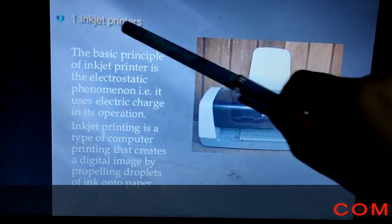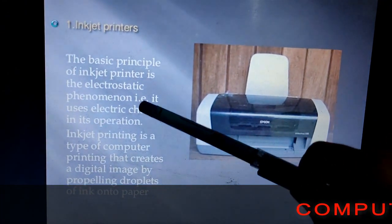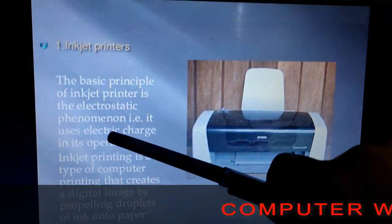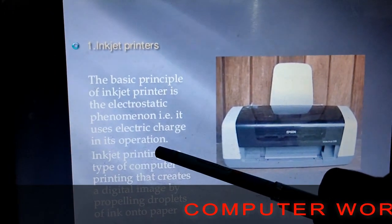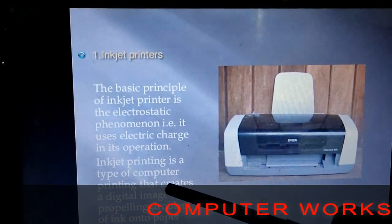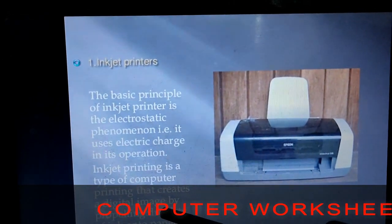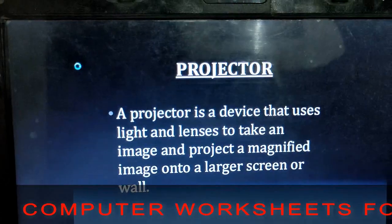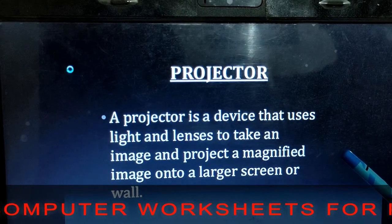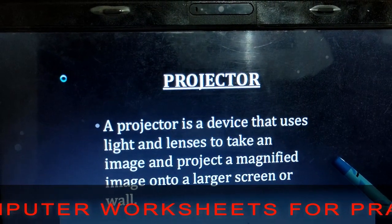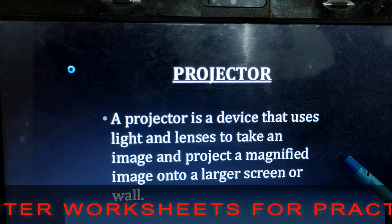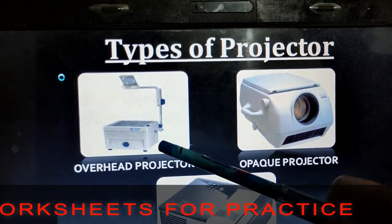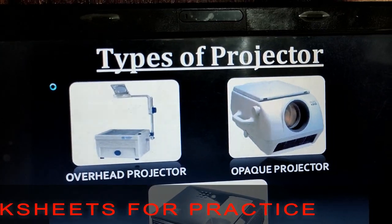The basic principle of an inkjet printer is to produce electrostatic phenomena — it uses electronic charges in its operation. Inkjet printing creates a digital image by putting droplets of ink onto paper. Next is a projector — a device that uses light and lenses to take an image and project a magnified image onto a larger screen or wall. Types of projectors include overhead projector, opaque projector, and DLP.